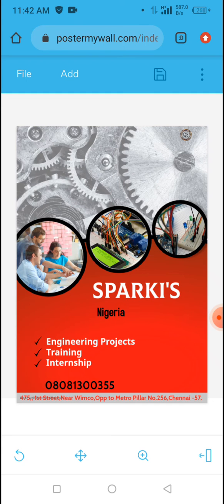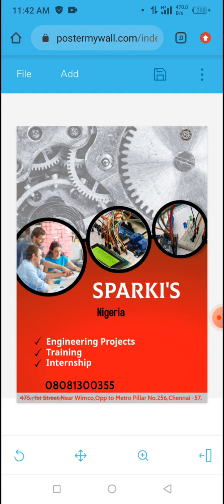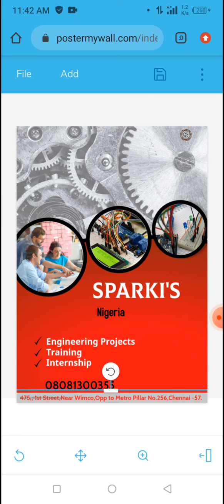You also have the address — you can change it if you want. Just tap on the address and edit it. That is how to work with PosterMyWall to make an engineering flyer.